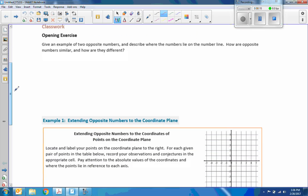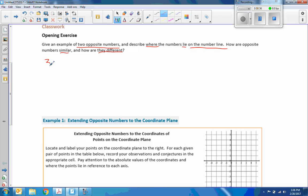The classwork opening exercise says: give an example of two opposite numbers and describe where the numbers lie on the number line. How are opposite numbers similar? How are they different? There are a bunch of things going on here — we need to answer all these questions. So I'm just going to pick a number — how about 3 and negative 3? Two opposite numbers.